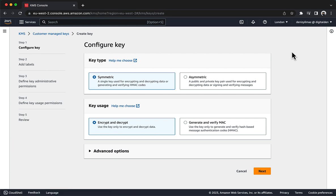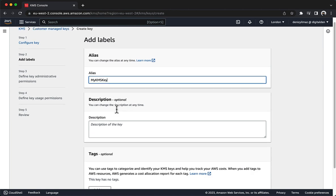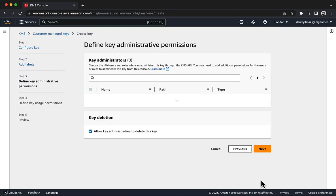For key type, choose Symmetric. Symmetric keys never leave AWS KMS unencrypted. The key that you create will be a 256-bit secret key. Choose Next. For alias, enter my KMS key. Choose Next. For key administrators, choose your IAM user.